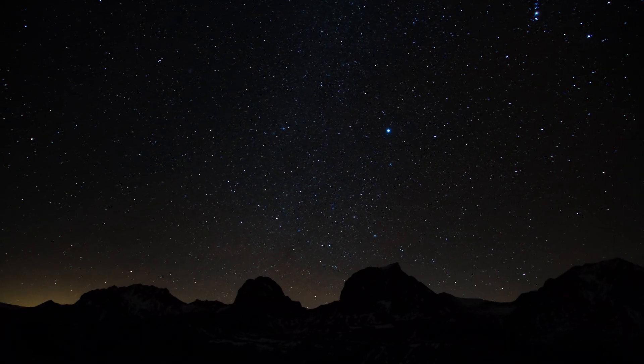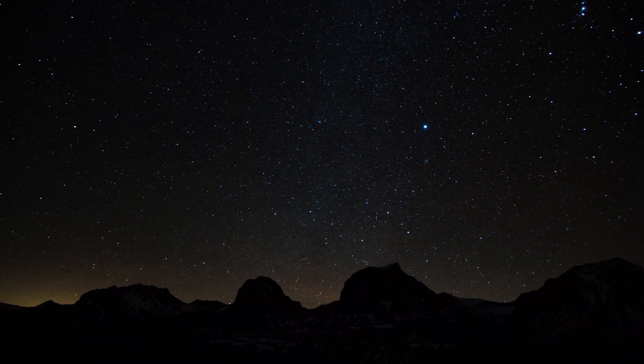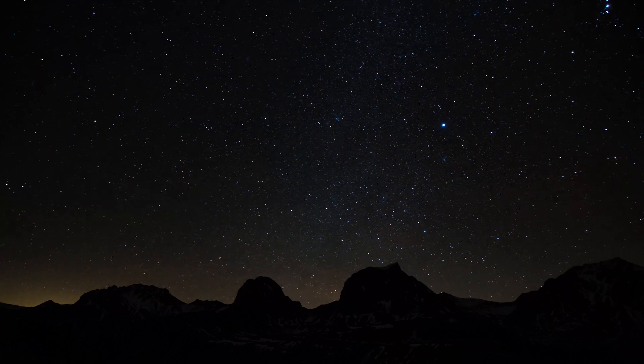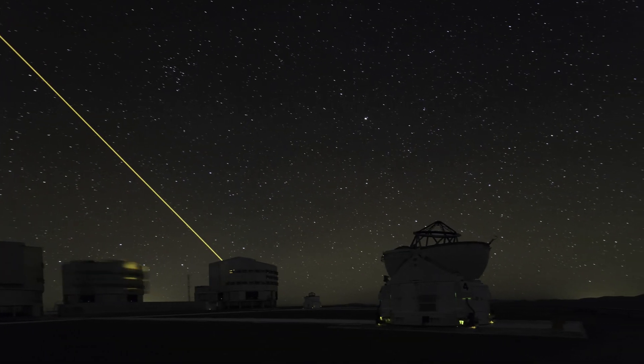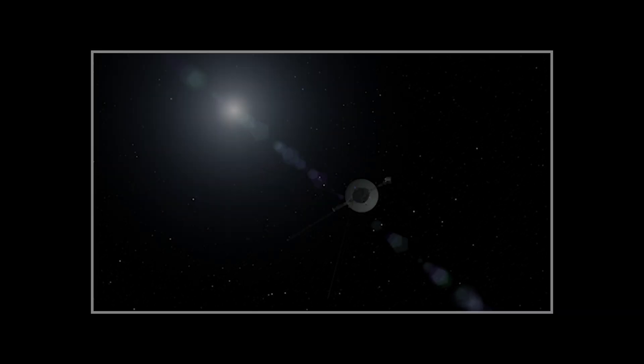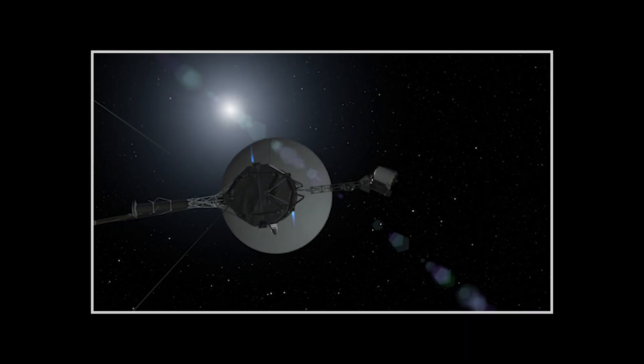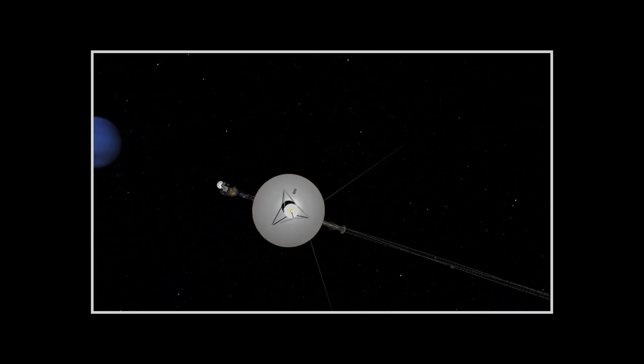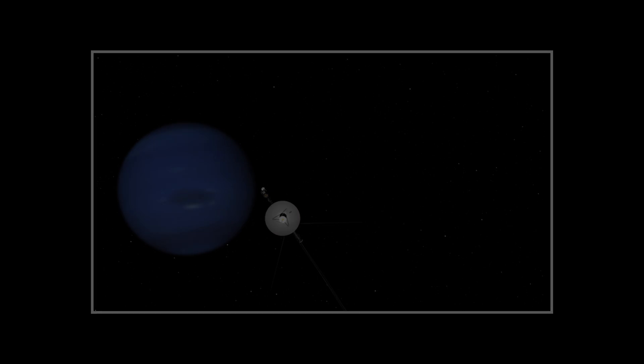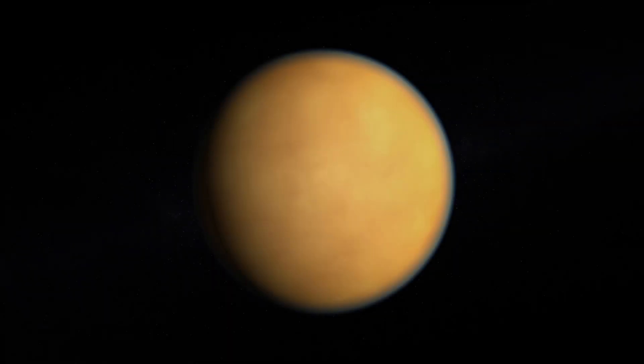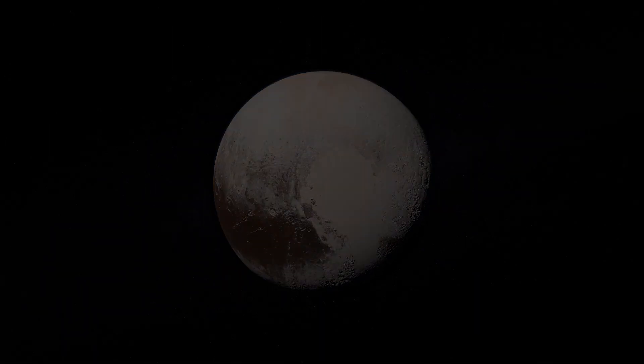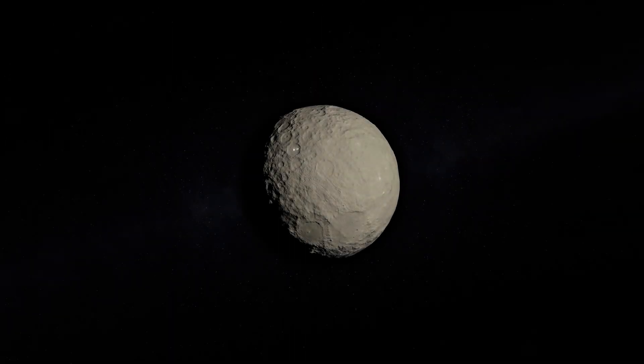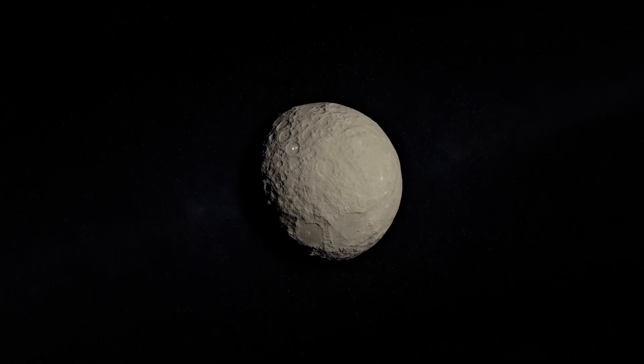For many decades now, we've been actively looking for aliens and sending them messages. With probes, we've taken a close look at all the planets in our solar system, a few of their moons, as well as Pluto and some other astronomical bodies.